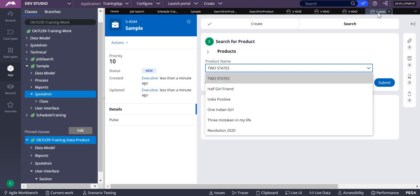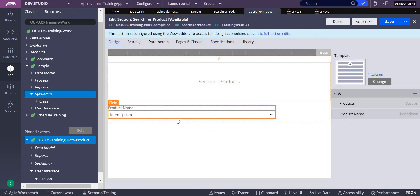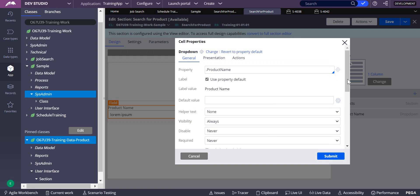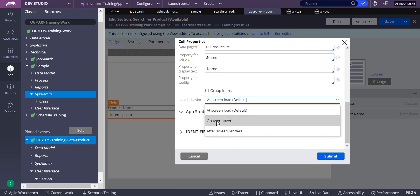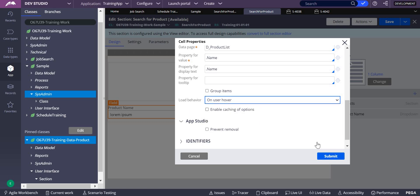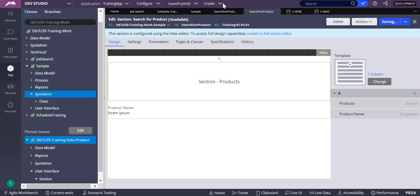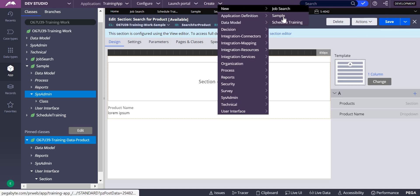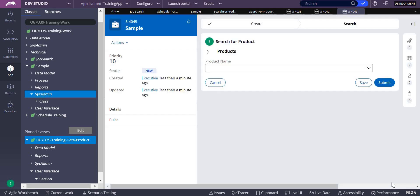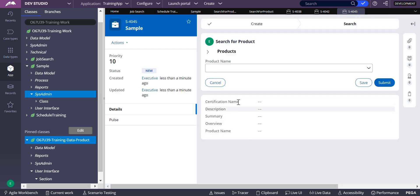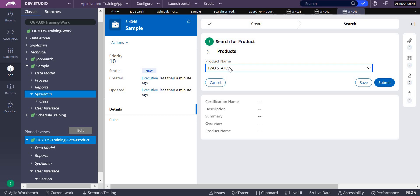Now instead of loading at screen load, I'll make it 'on user action' — meaning whenever my cursor goes to that dropdown, only then will it get rendered. You can see the product name is empty initially. Whenever my mouse goes there, you get the data. That's about pagination, load behavior, and defer load contents. Thank you.